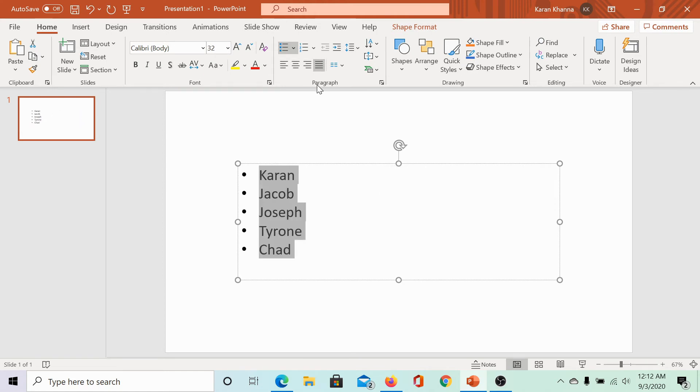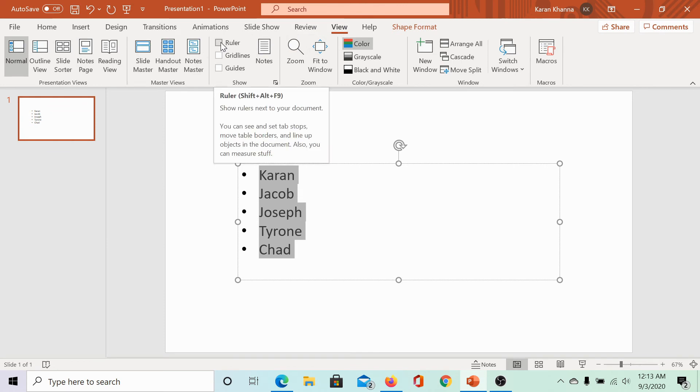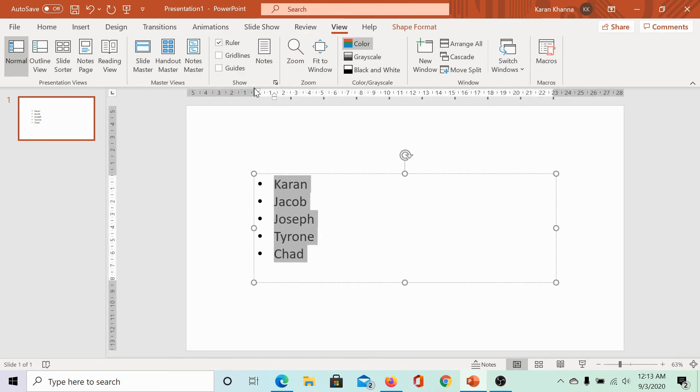However, if you need precision with these alignments, go to the View tab, select the ruler, and check on this box.